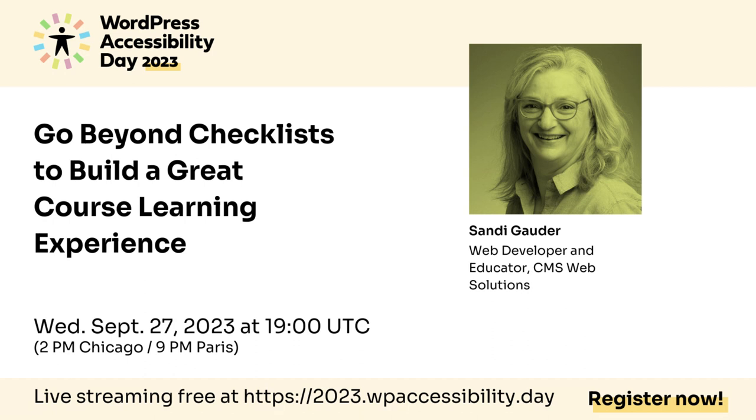WordPress Accessibility Day 2023. Go beyond checklists to build a great course learning experience with speaker Sandy Goddard, web developer and educator at CMS Web Solutions. This presentation was recorded September 27, 2023.